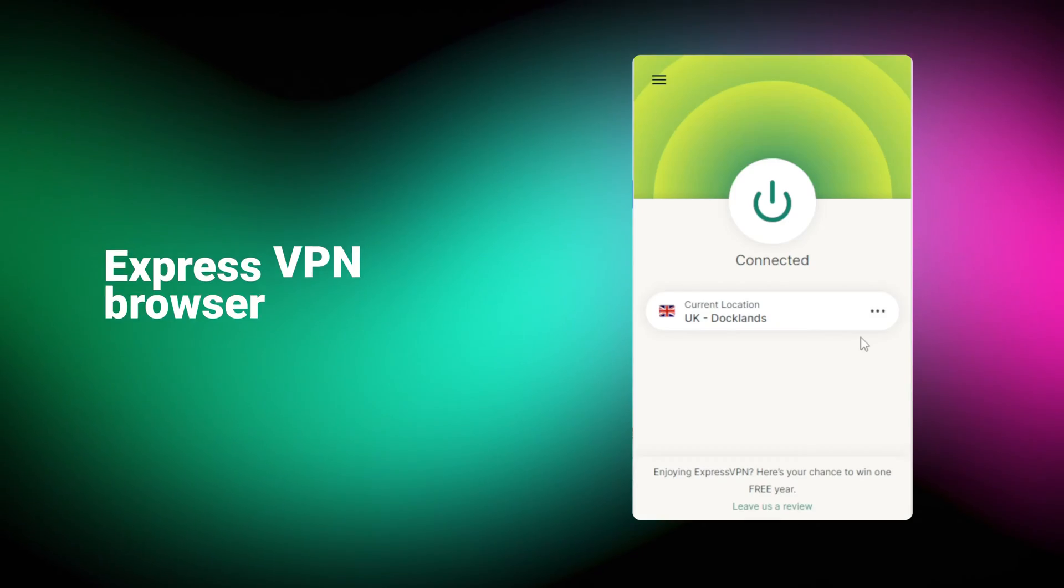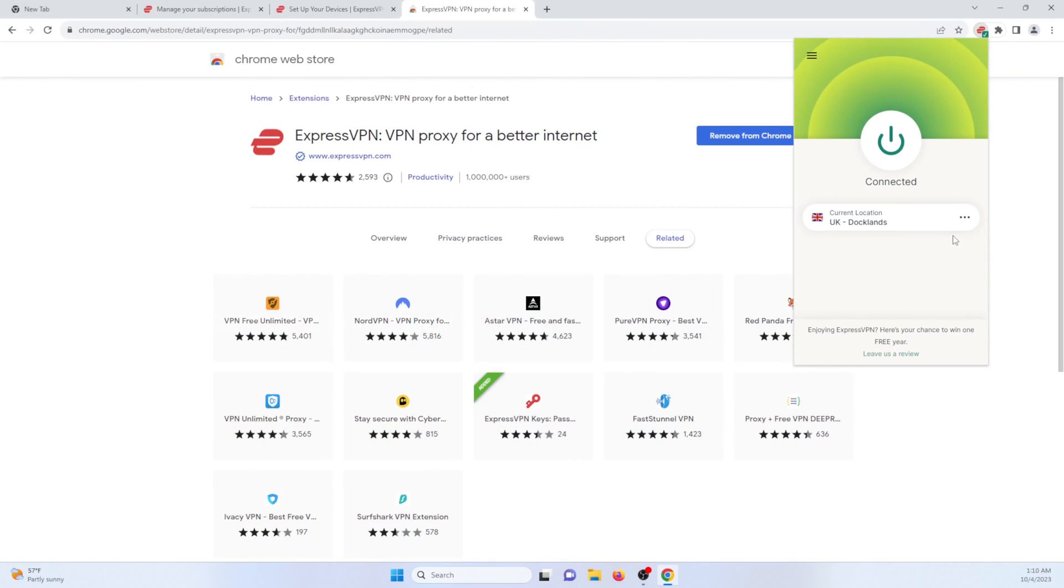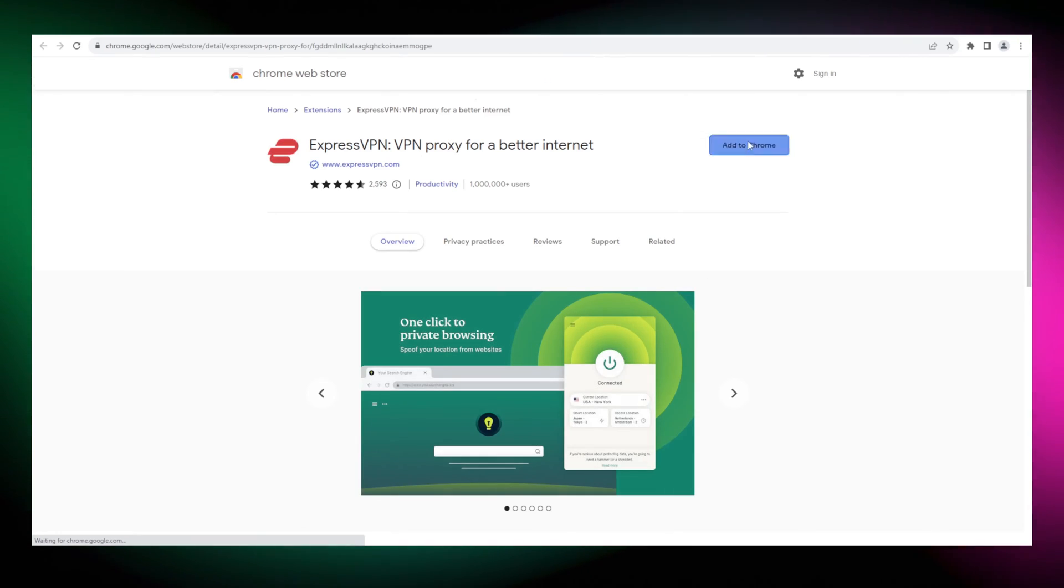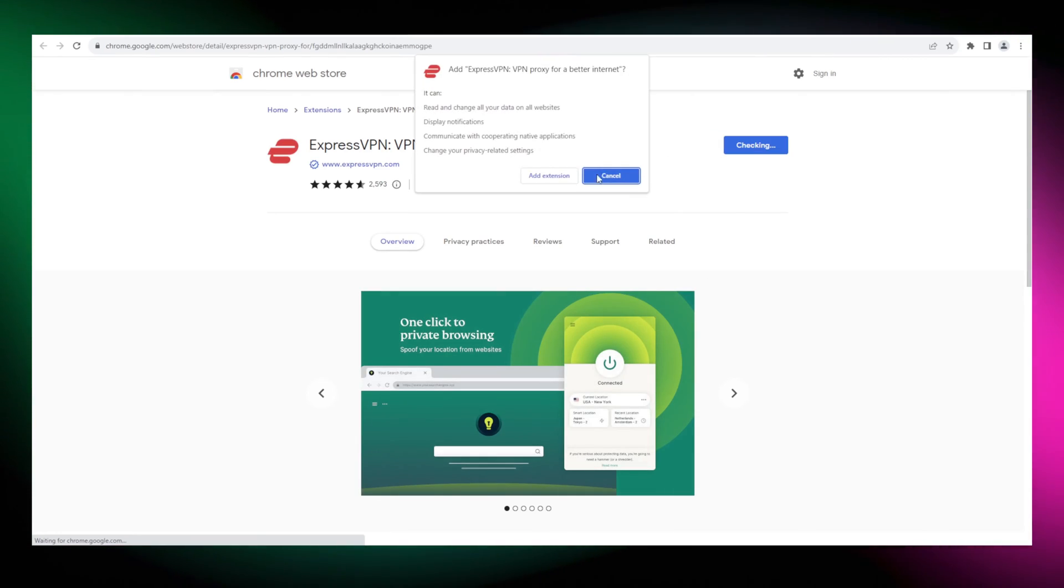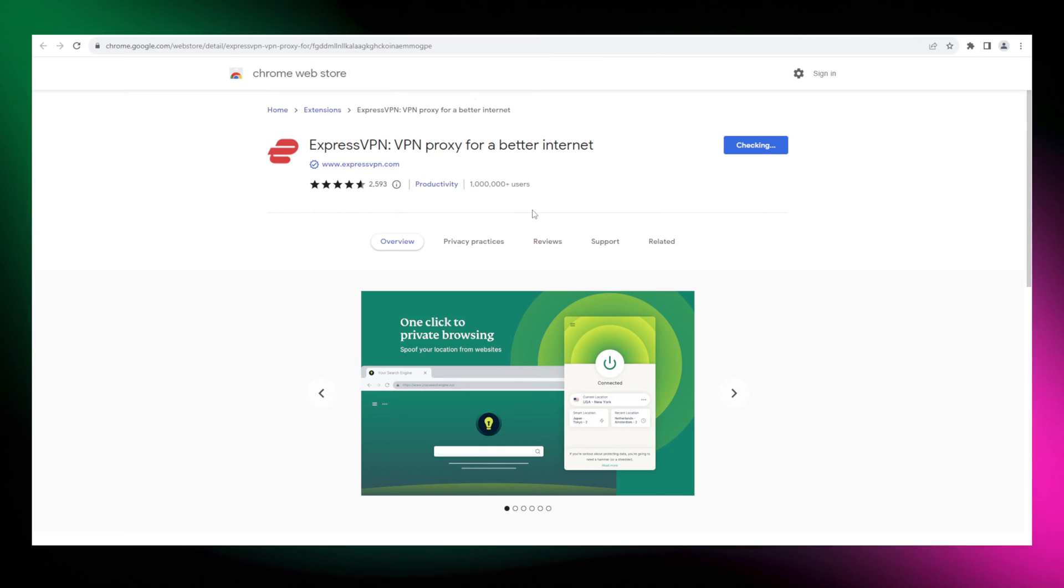And speaking of extensions, you should also know that there's also the ExpressVPN browser extension, which you can use to control the main app, yet you have to have the main app installed to use it. Okay, now let's go to the Chrome web store, search it up and click add to Chrome.